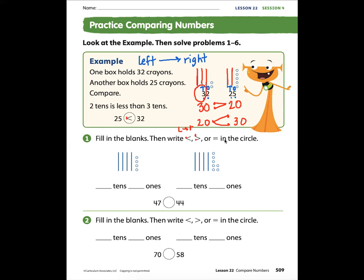Here we have some tens and some ones. Let's count — these have a value of 10, 10, 10, 10, 10. Let's count by tens: 10, 20, 30, 40 — a value of 40. But how many tens do we have? One, two, three, four tens. And how many ones? One, two, three, four ones. So we have four tens and four ones: 44.